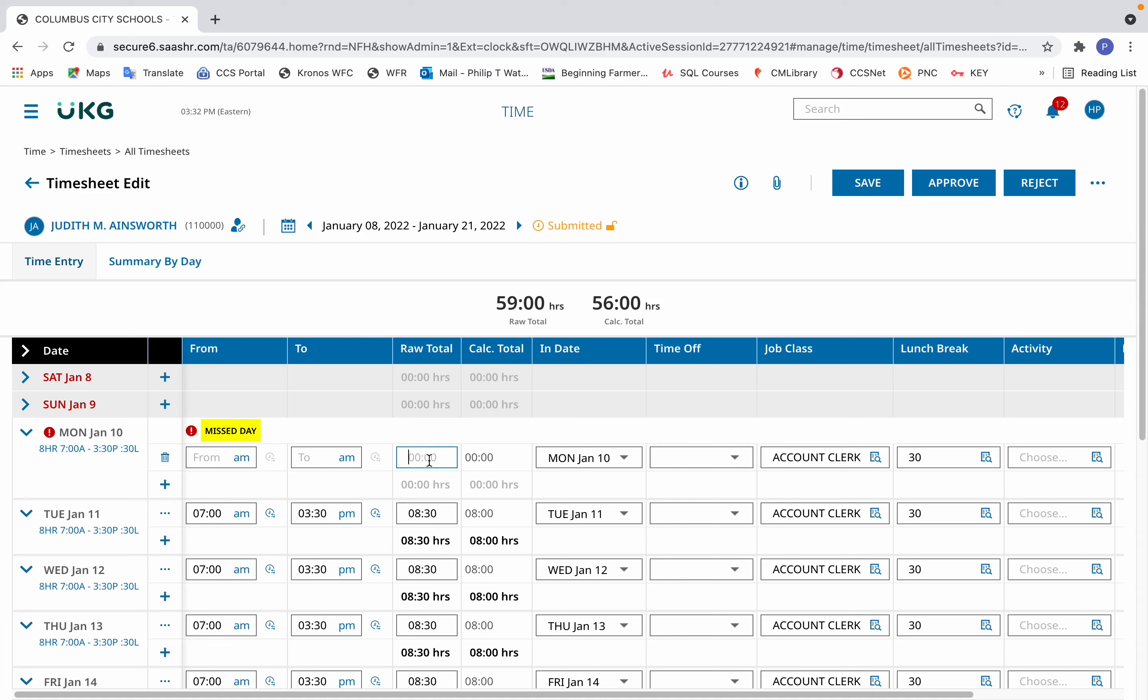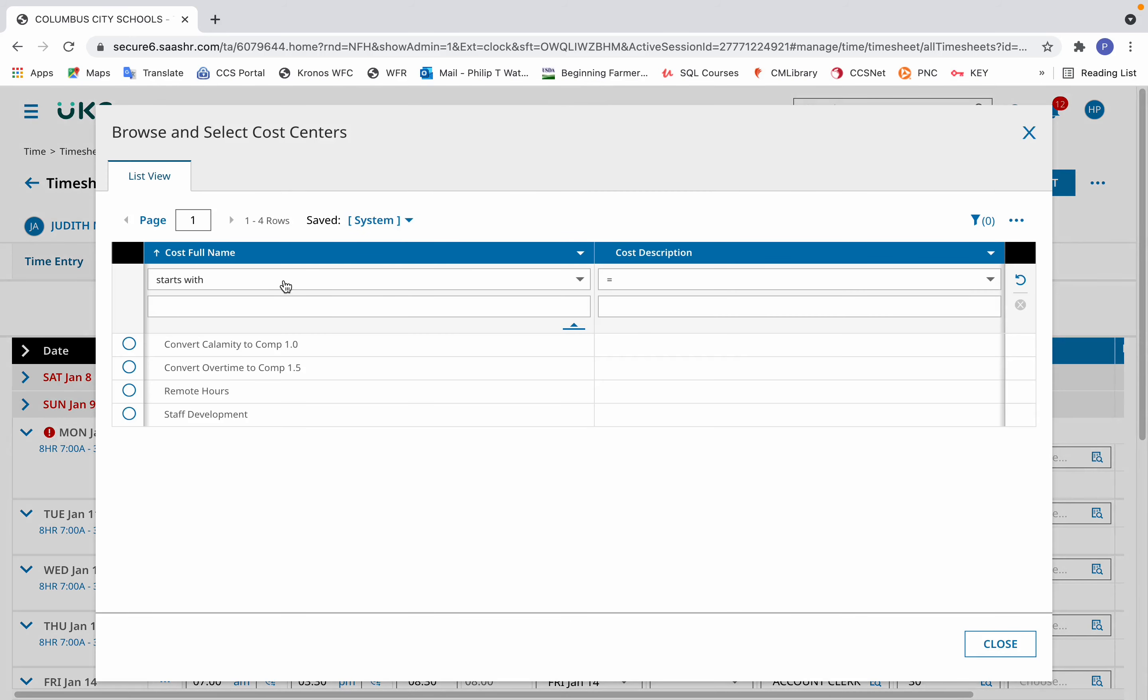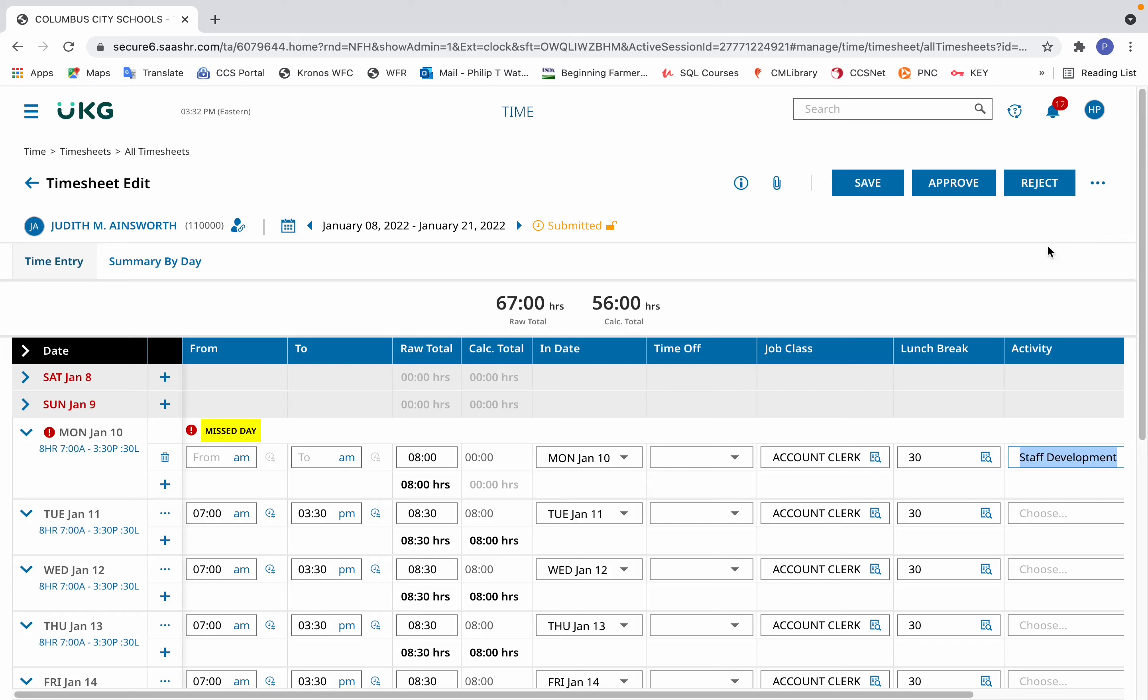I enter eight hours in the raw total column, and then in the activity area, the icon that has the magnifying glass on the piece of paper, I click that, which shows browse, and from there I select staff development. Then I click Save.